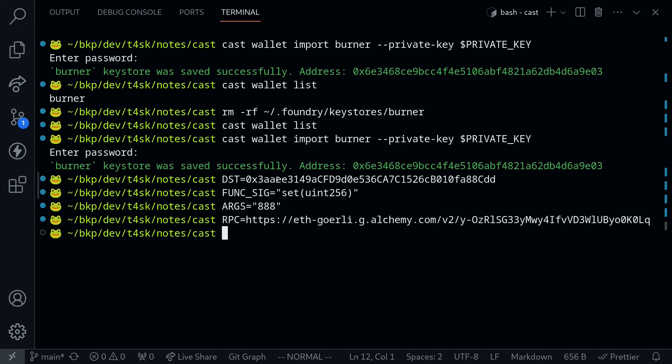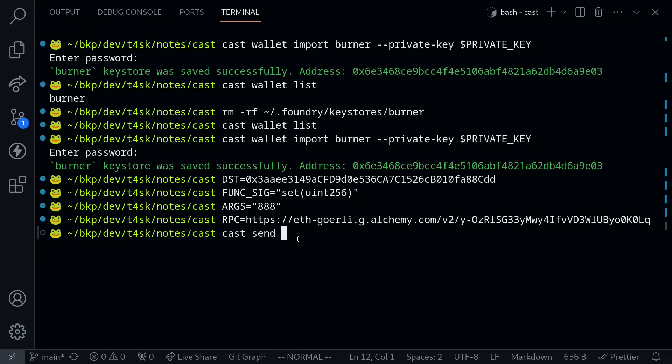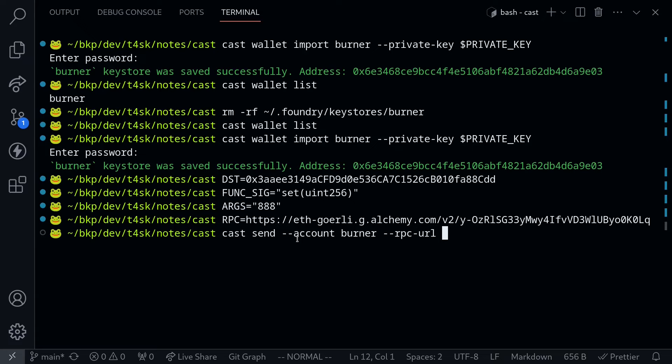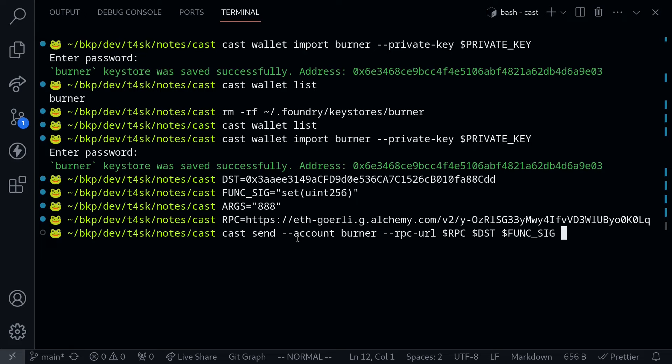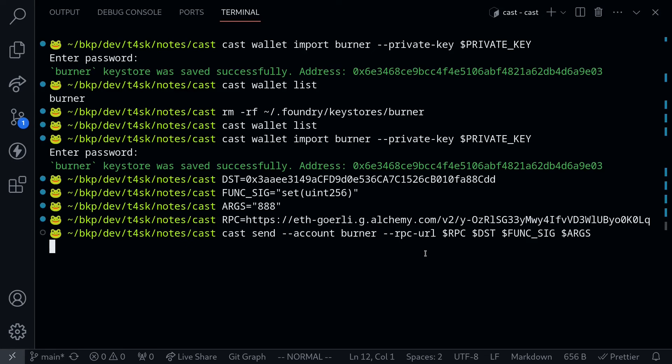Next we'll send the transaction to this contract to call the function set and set the value to 888. To do this, I'll type cast send. We'll use the burner account that we set up. So --account burner, the RPC URL --rpc-url will be stored inside the variable RPC, the address of the contract DST, and then the function we're calling func_sig, and the parameter we're passing to this function args. Execute the command to send the transaction.